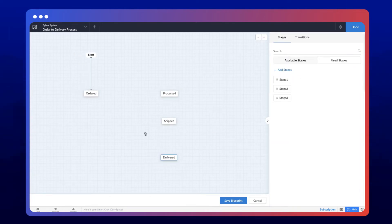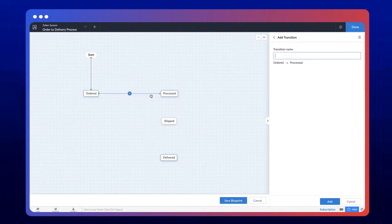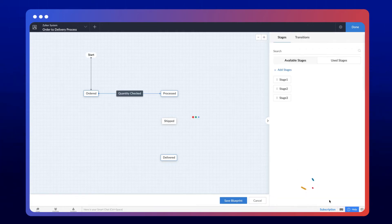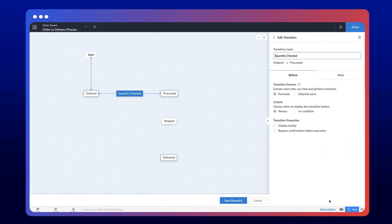Then connect the Ordered and Processed stage by adding a transition. Let's name the transition Quantity Checked. For this particular process, we need a parallel transition.